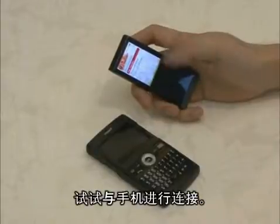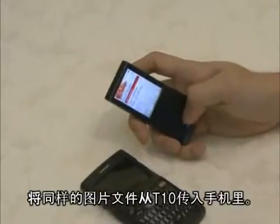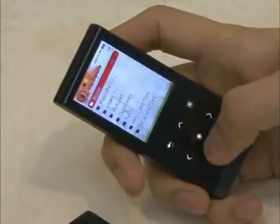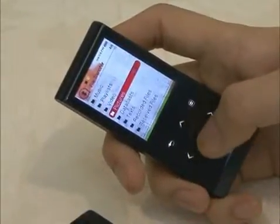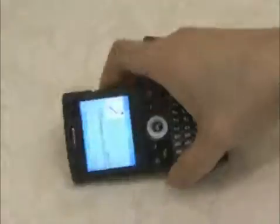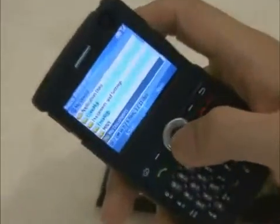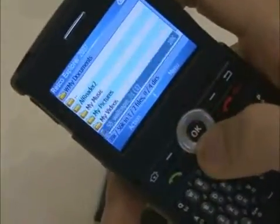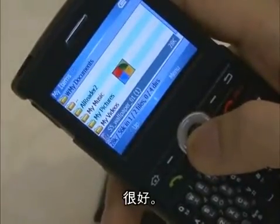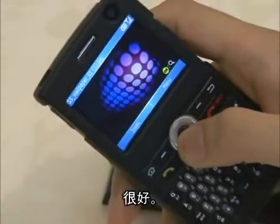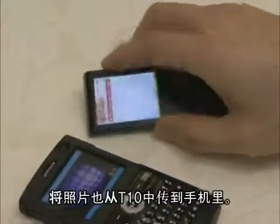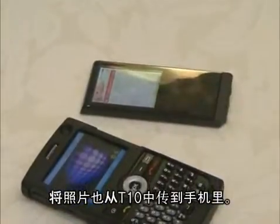Now, shall I connect this to the cell phone? Let me send the same picture to the cell phone from the T10. It's good. Of course, it is also possible in the opposite way — we can also transfer the picture to the T10 from the cell phone.